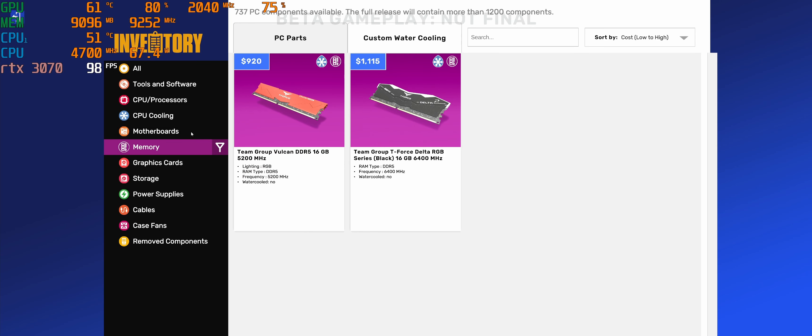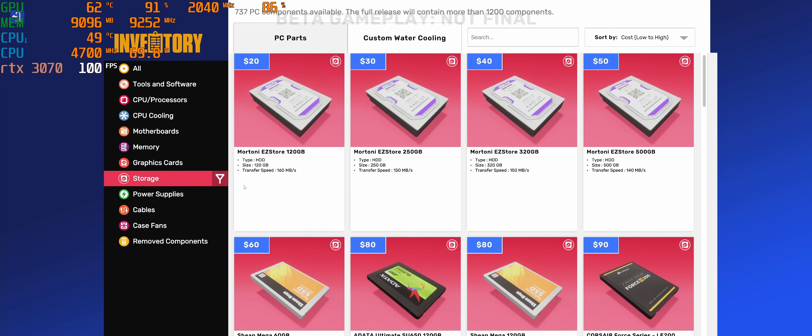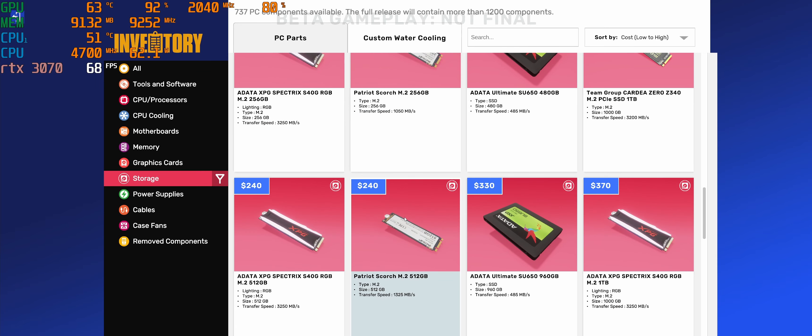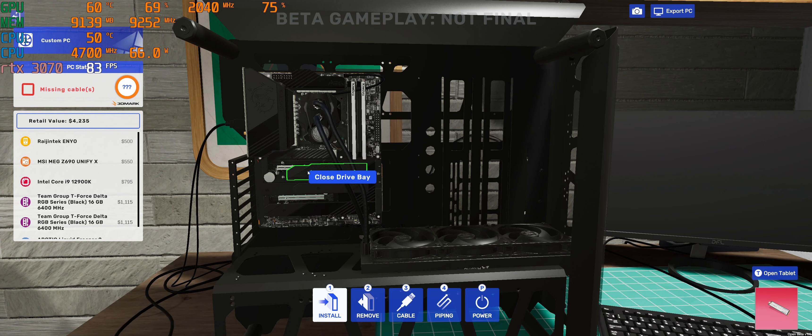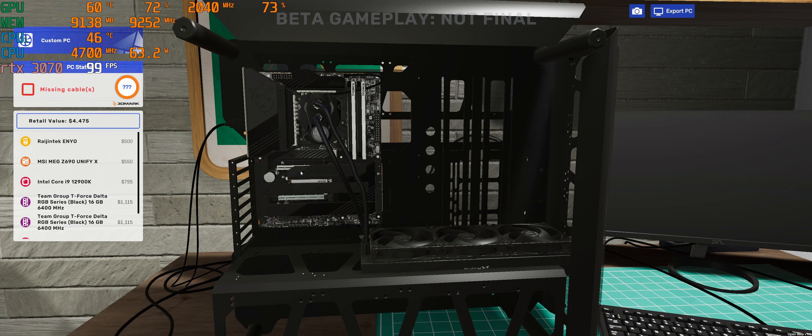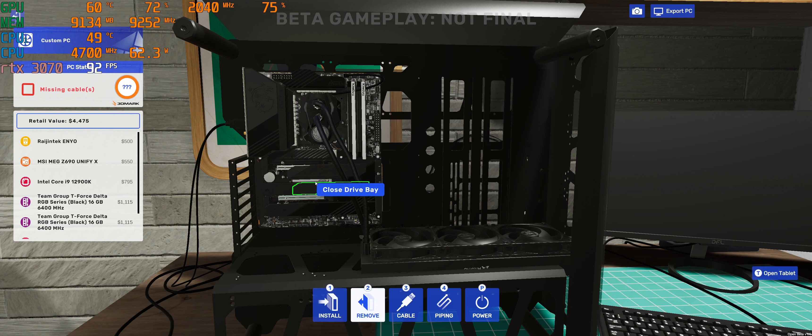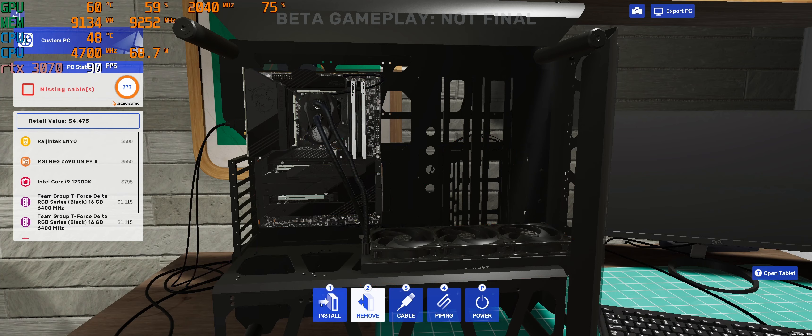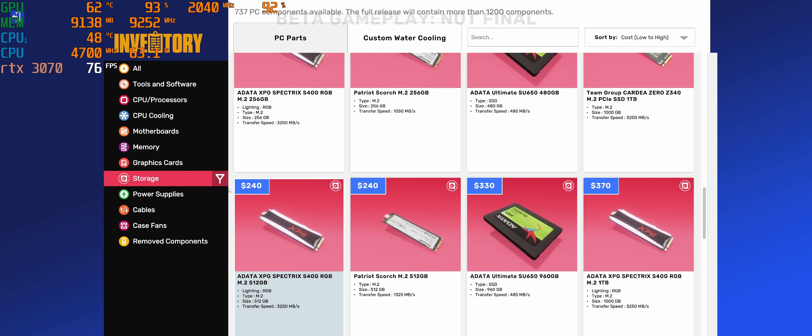That would be crazy if real life, that's how you install the RAM stick just by clicking. M.2 header is there, storage. Let's get a random M.2 there. You can open, you can close.